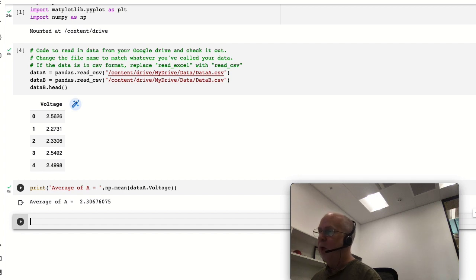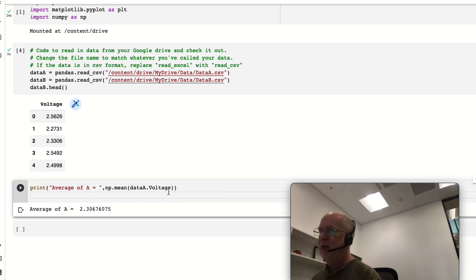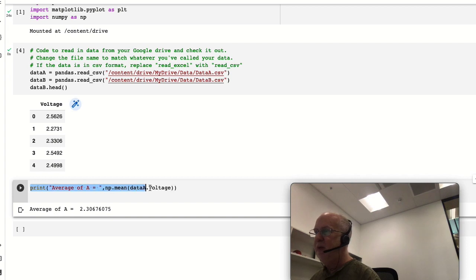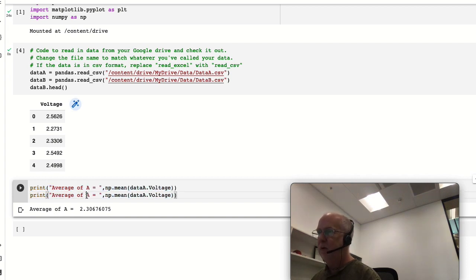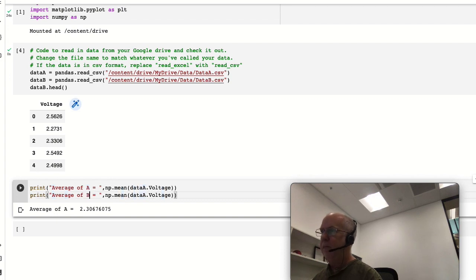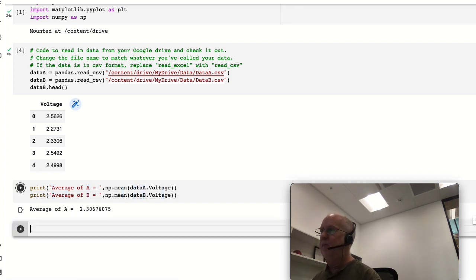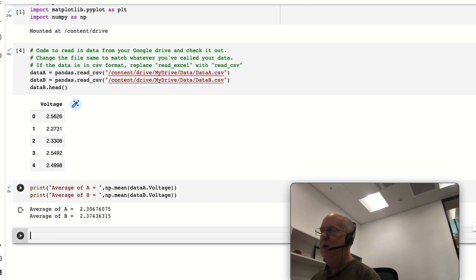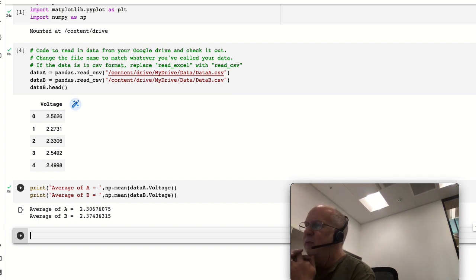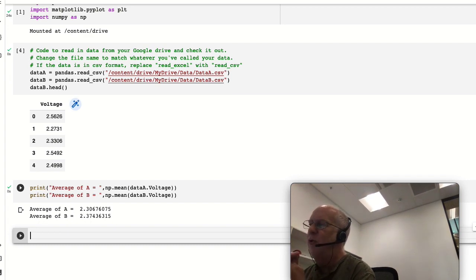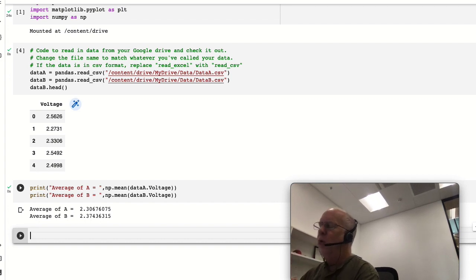Okay, 2.306. And now let's print out the average of B and see how different they are. Okay, so they're actually pretty similar - we've got 2.306 as opposed to 2.374. Is that a real difference or could it just be the noise?